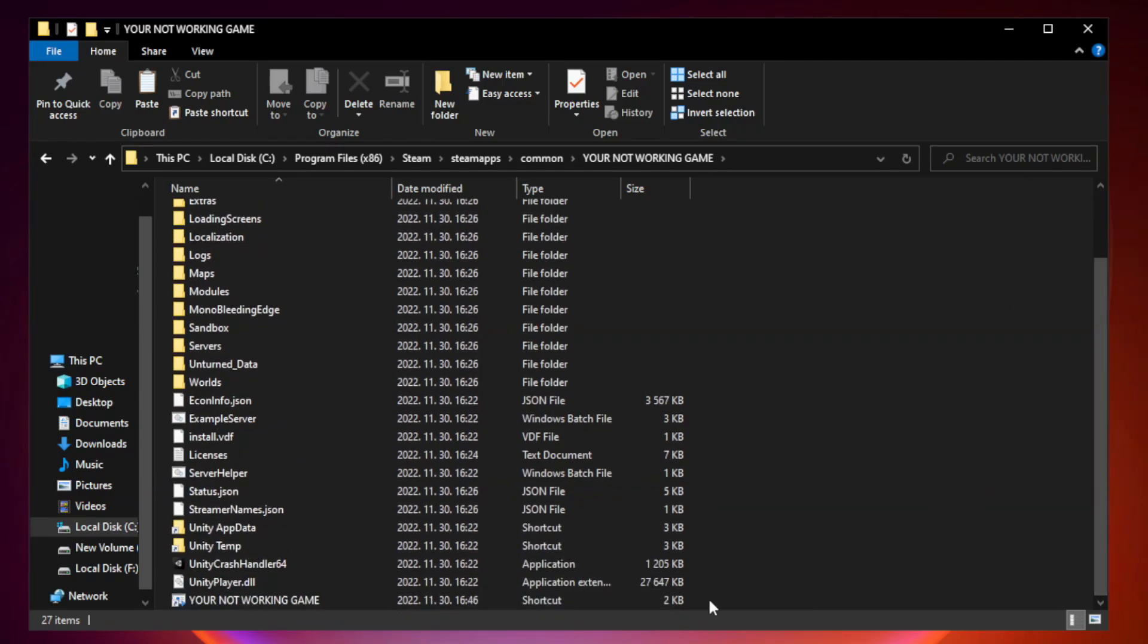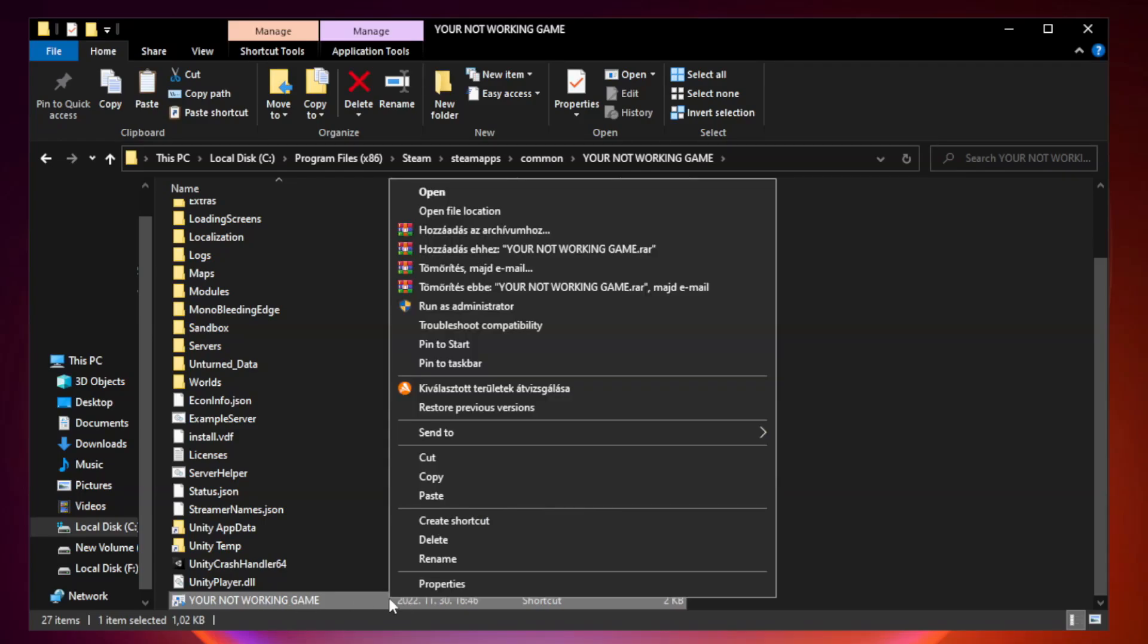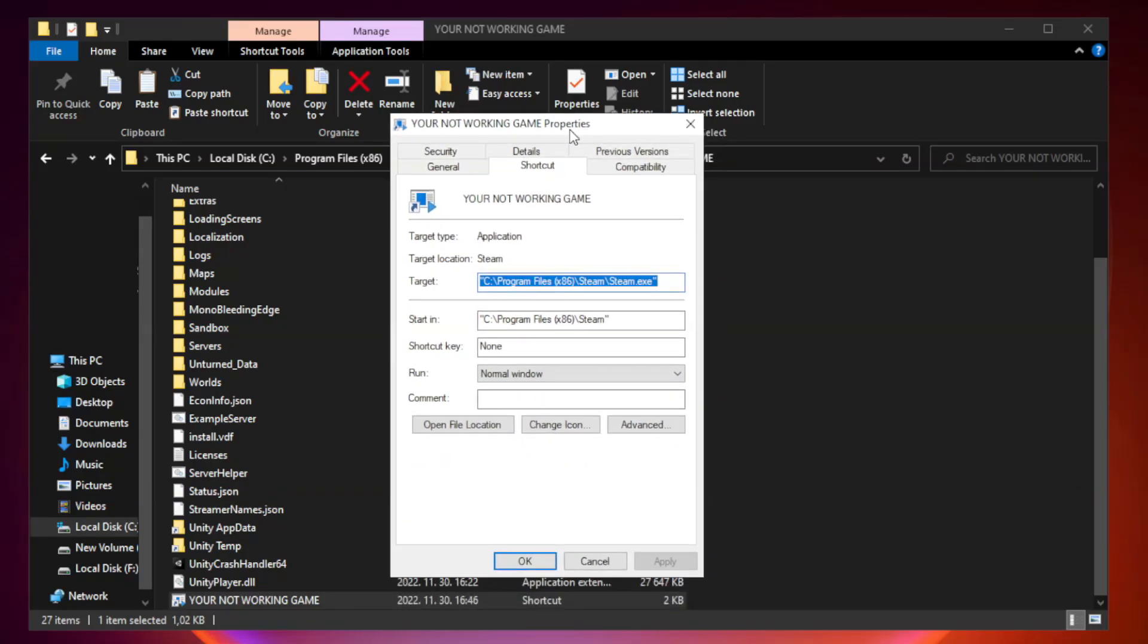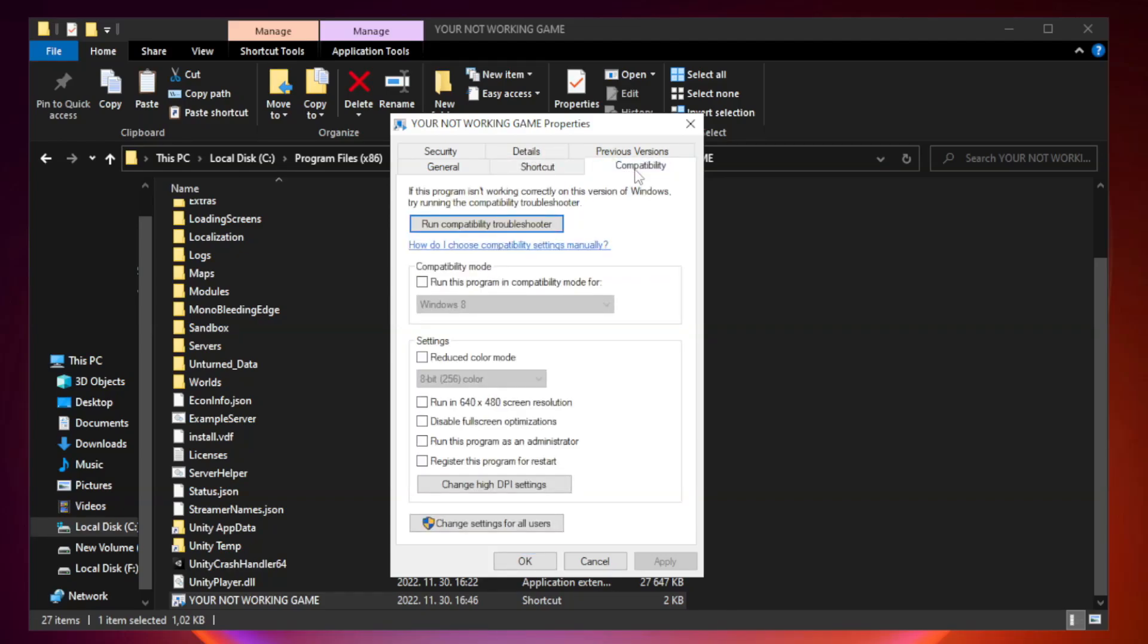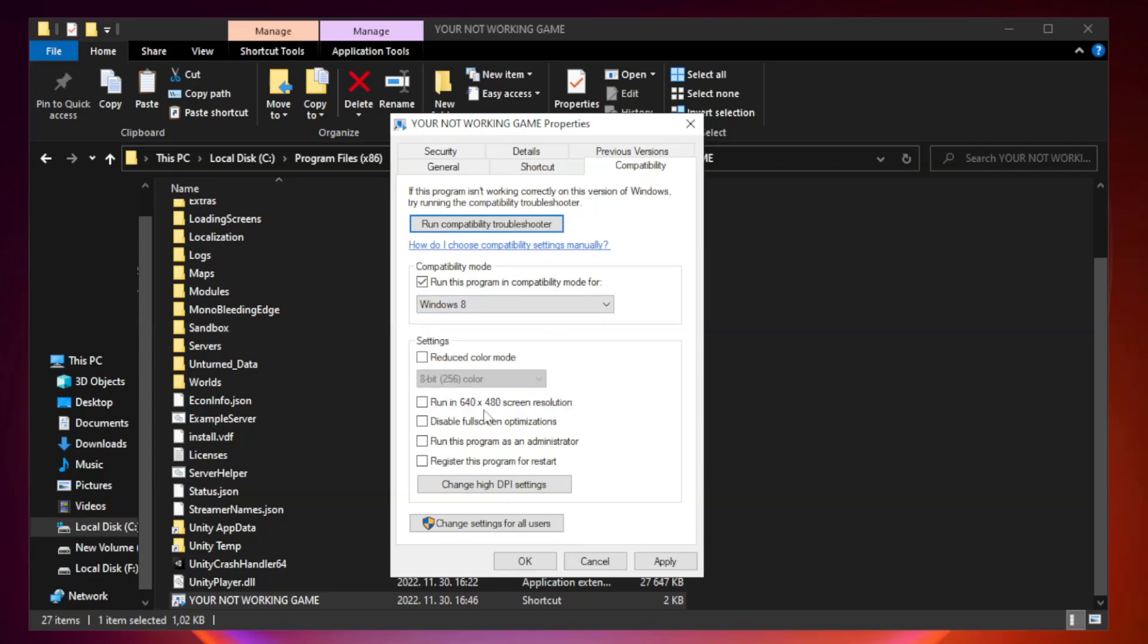Right-click your not working game application and click properties. Click compatibility. Check run this program in compatibility mode. Try Windows 7 and Windows 8. Check disable full screen optimizations. Check run this program as an administrator.